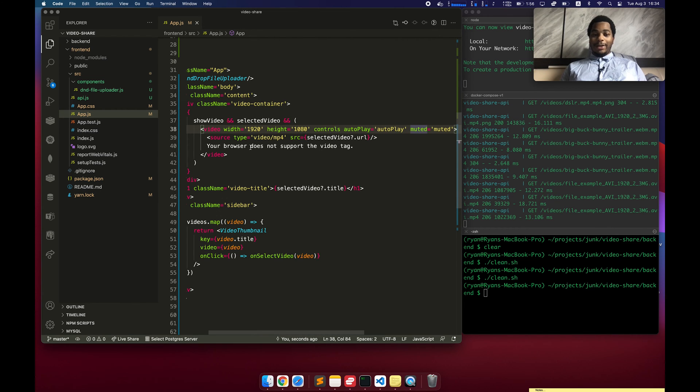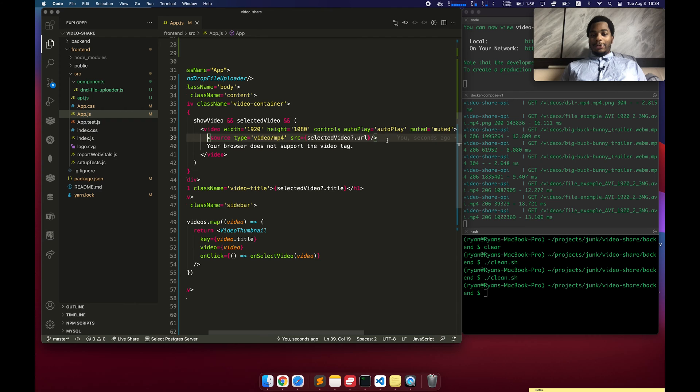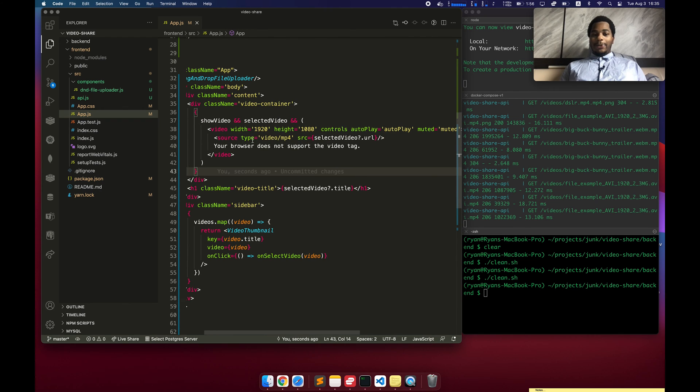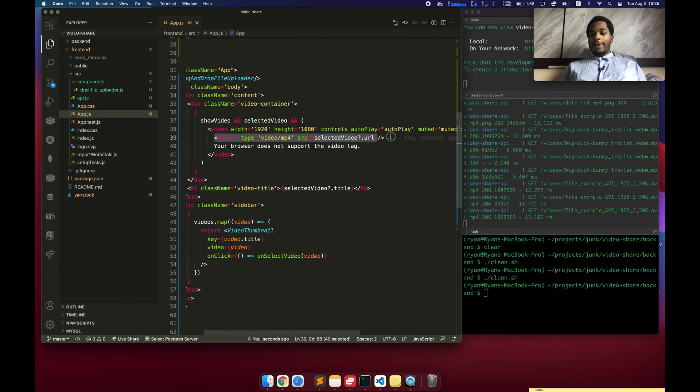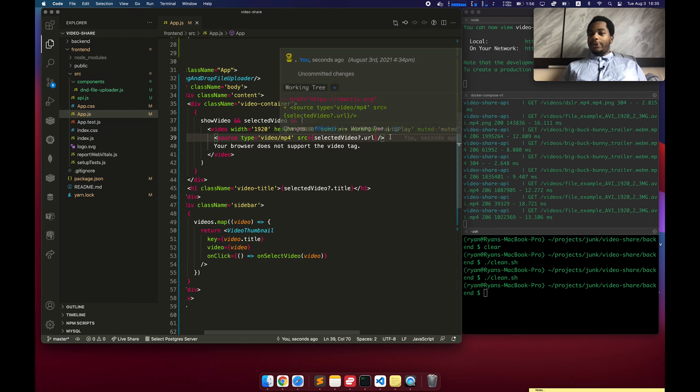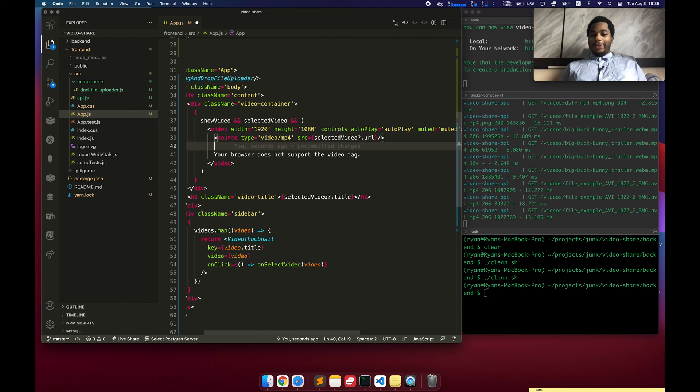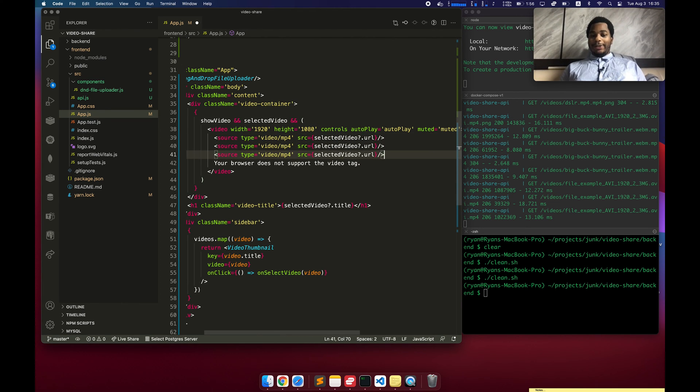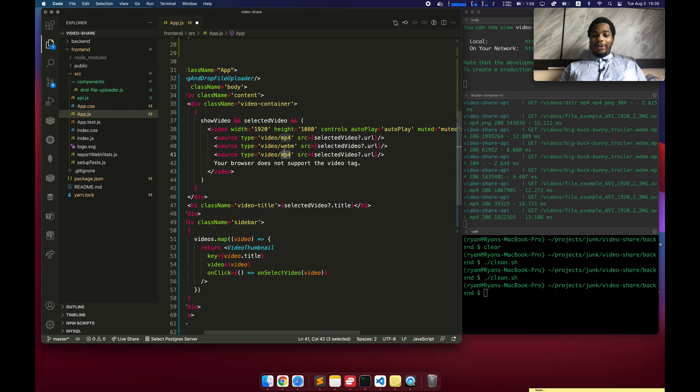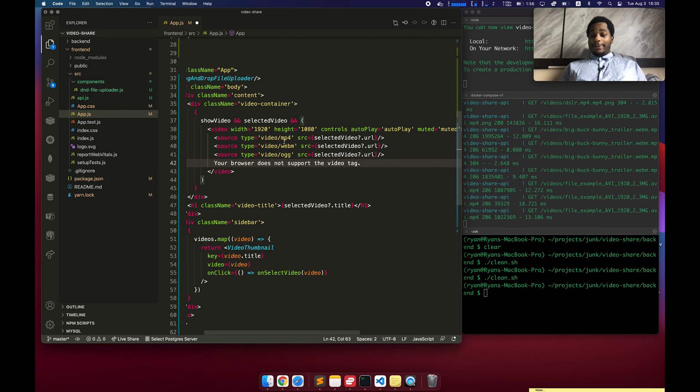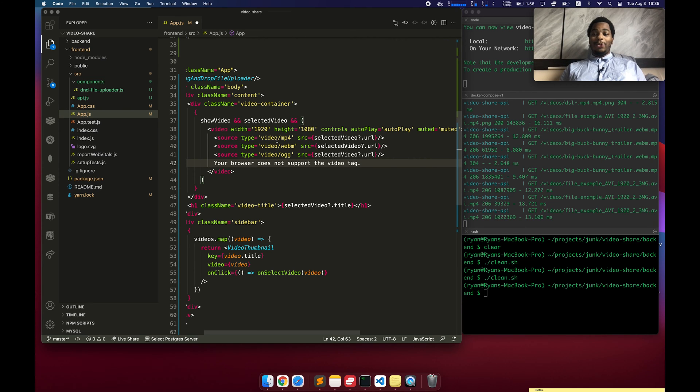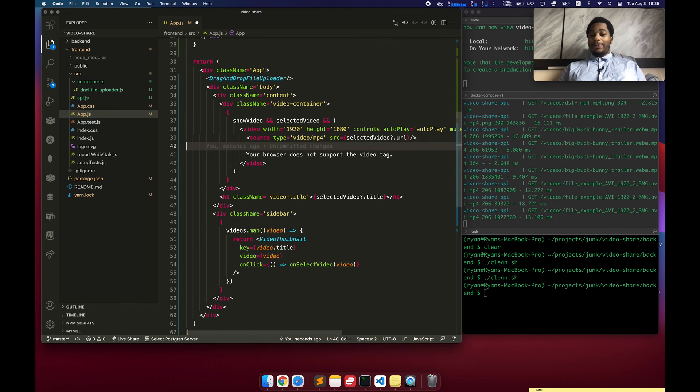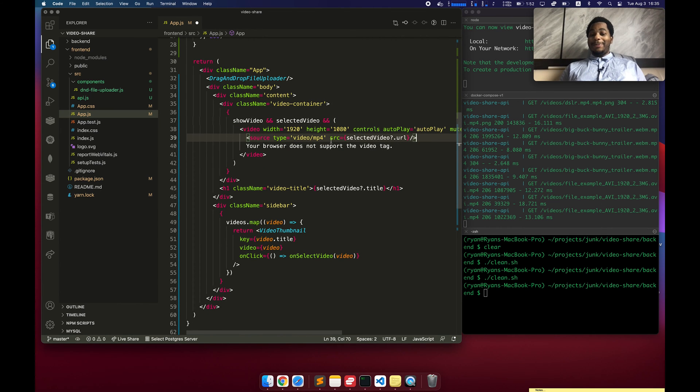But there's something down here called the source. Now I'm only specifying one source, and that's MP4, because pretty much all browsers support that format. But in reality, you're supposed to specify I think WebM as well as OGG. And this would give you like maximum coverage to make sure that pretty much any browser out there will be able to play your videos. But for prototyping purposes, MP4 is just fine because pretty much all the major browsers do play MP4.